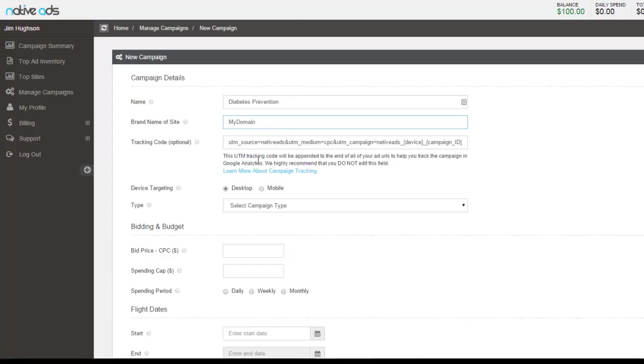By default, this UTM tracking code here will be appended to the end of all of your advertising URLs. So this will help you track the campaign using Google Analytics. We highly recommend that you do not edit this field.